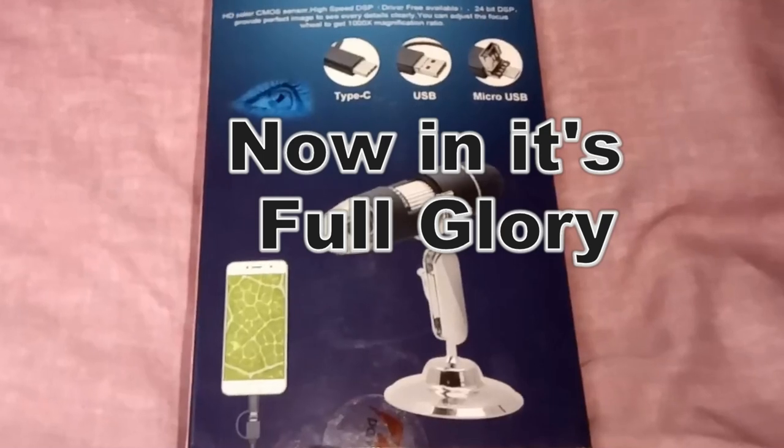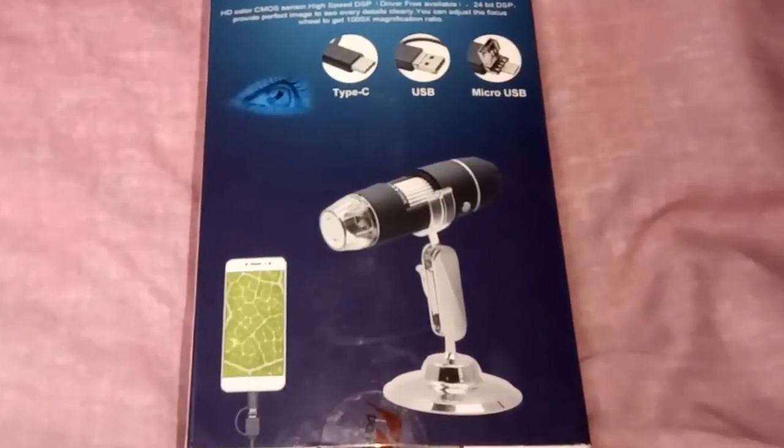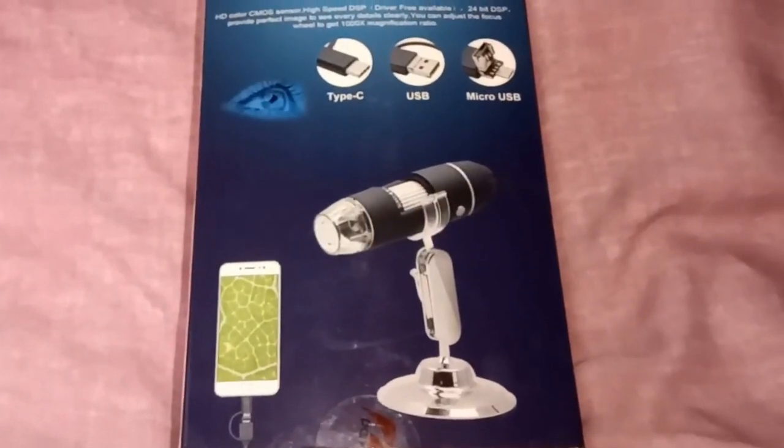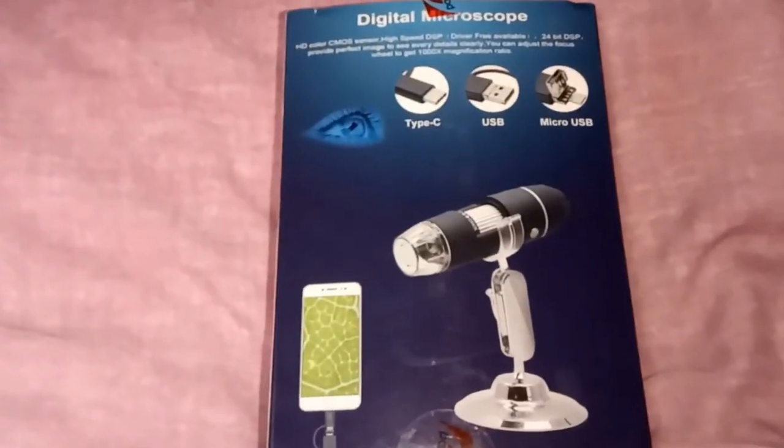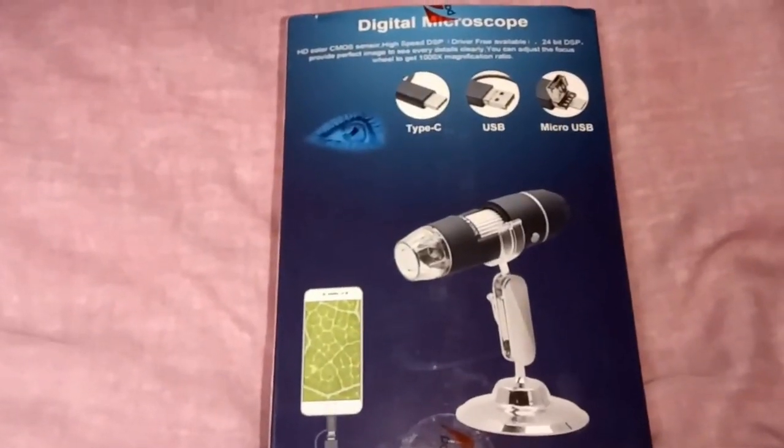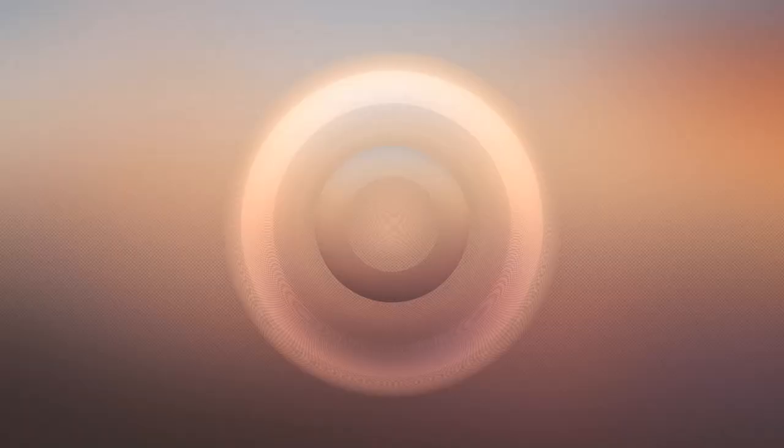Hello, got one of these the other day, thought it might be interesting to do an unboxing. What is it? It's a Digital Microscope.